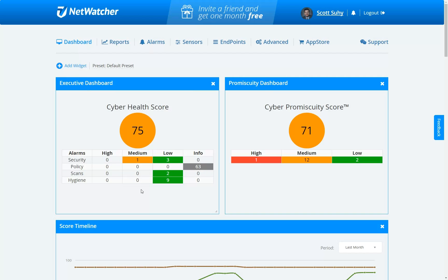This customer may only have a couple hundred assets on the network, so when you get something as significant as a medium issue, it really draws down the score. The cyber health score tells you all the issues you have to deal with today. The cyber promiscuity score tells you how dirty your network is — what is the probability of a future attack. We always give you two things: what are you dealing with today, and how bad is my network for the future.